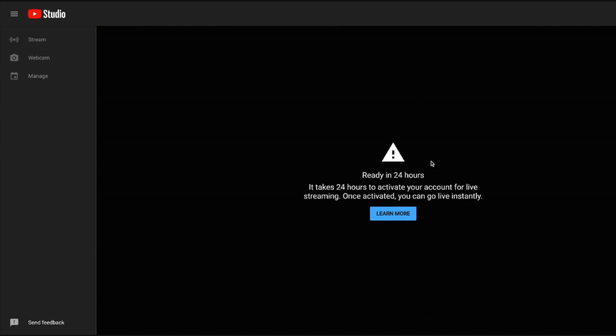Then it's going to say it takes 24 hours to activate your account for live streaming. This is a normal message. It usually takes YouTube 24 to 48 hours to approve your channel for live streaming. So come back in 24 hours and we should be ready to go.